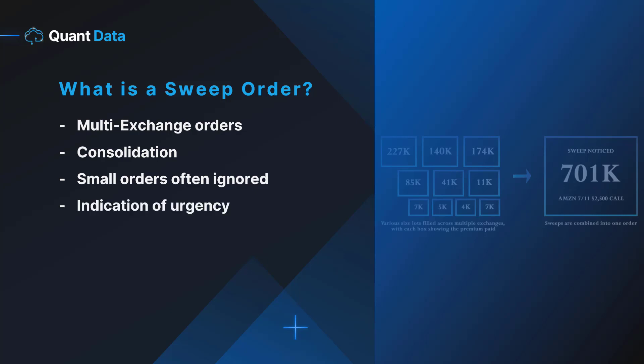This can be an indicator of urgency as these institutional traders are trying to enter quickly in anticipation of a large implied move. In the graphic to the right you can see a visual depiction of how orders on the tape would be consolidated into one sweep.